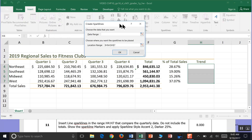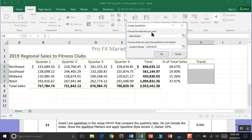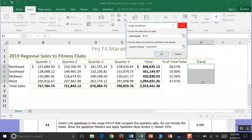The Create Sparklines dialog asks you to choose the data you want. In the range H4 to H7, compare the quarterly data — do not include the totals. Click in the data range and highlight from B4 to E4. It's more accurate if you do it with your mouse. Our location range shows absolute cell values because Excel will not continue past H7 — it will just put the sparkline data in our trend area.